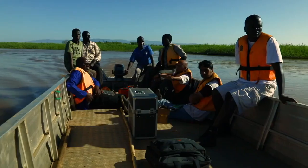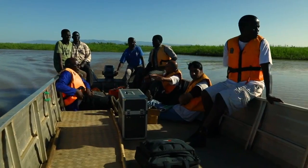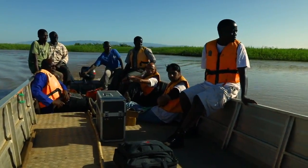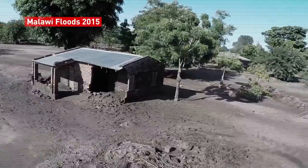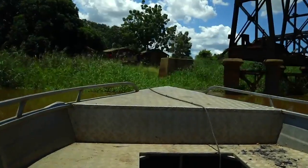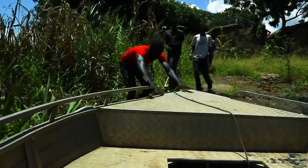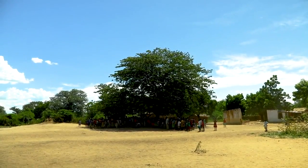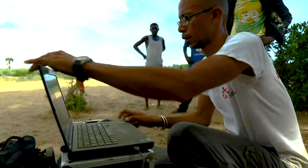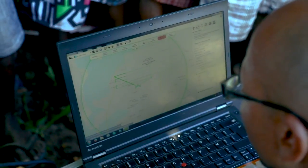We are going to Makanga. It's one of these areas that were affected two years ago — an area that has been partially cut off during the floods. In anticipation of what may happen, the idea is to properly map the area and to be able to intervene fast, planning the resources needed according to the situation.